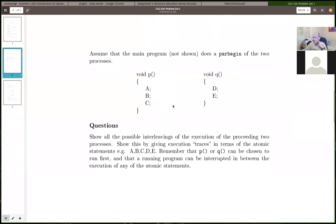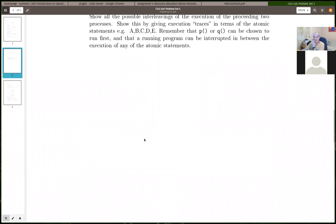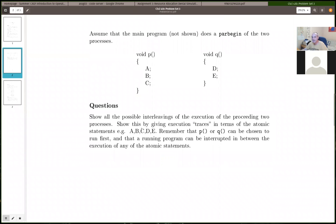The problem set has two multi-part questions. The first one should be the simpler of the two. I'm just looking for interleavings here, so I'm going to have a list. I kind of give you the first one, so one possible interleaving is just all of program P or all of function P.